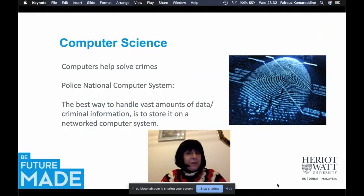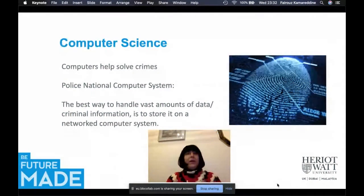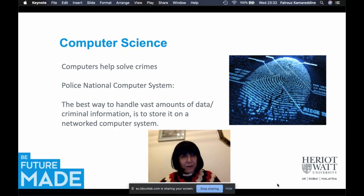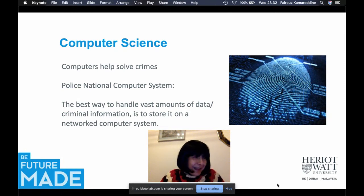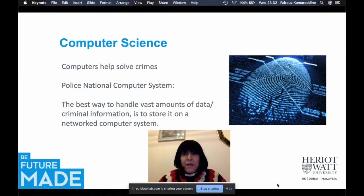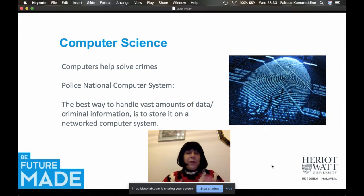The police realized long ago that the best way to manage vast amounts of criminal data is to store it in a networked computer system. Computers are used not only in surgery and police work, but also to detect the right medication for an illness, in farming to create clever algorithms, and in music — a number of areas of our life.